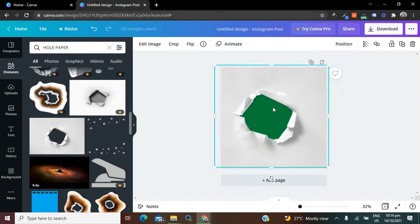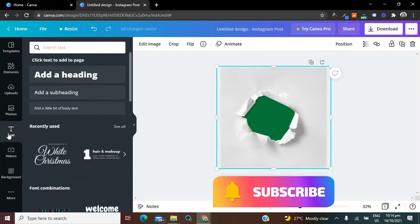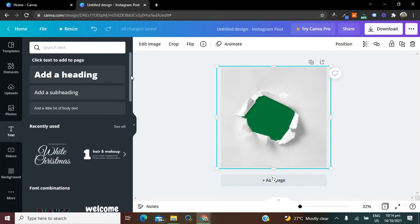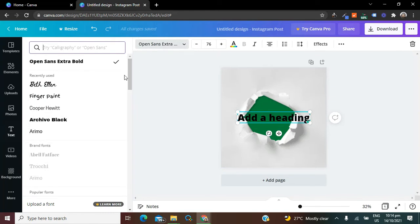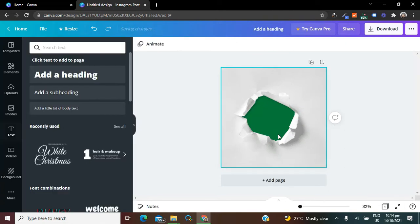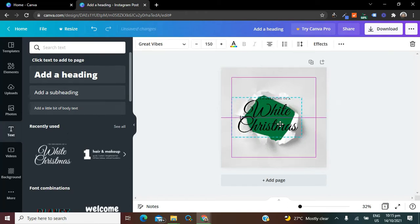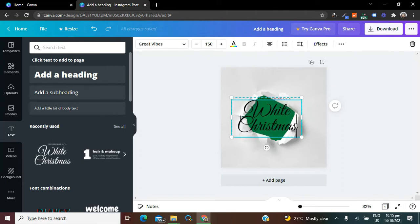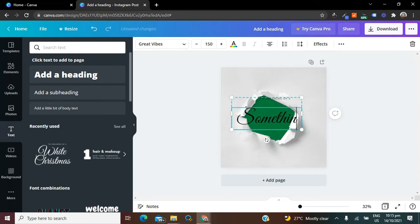The next thing I want to do is add text. I'm going to select a text and look for the right fonts to use. There's already a font I'd really like — I'm going to click on 'White Christmas.' You can use any type of text you want. I'm using this because I love this Great Vibes font — it gives me that vibe. I'm going to change the contents to something light.